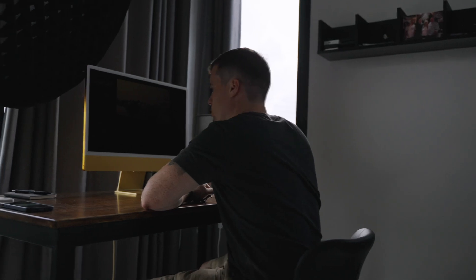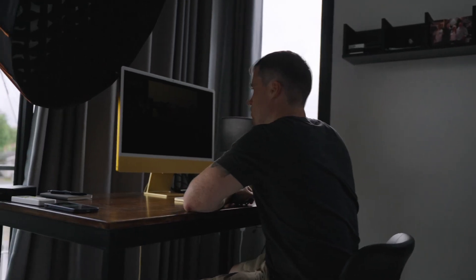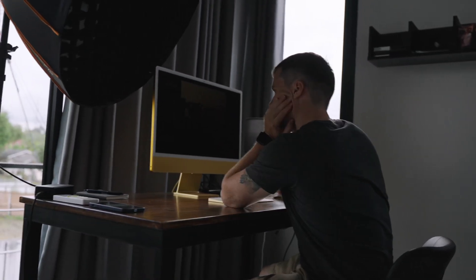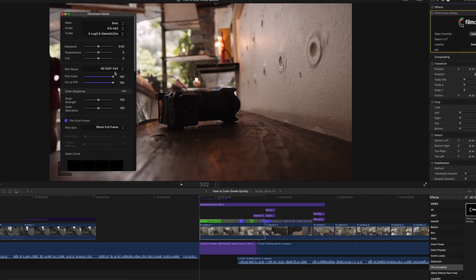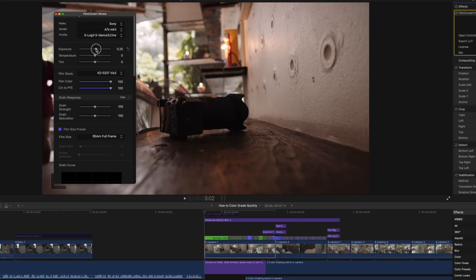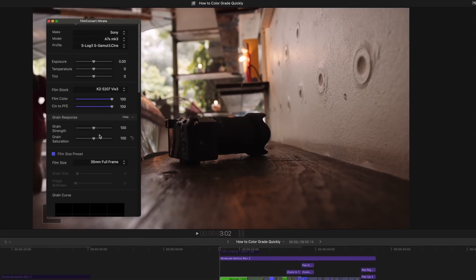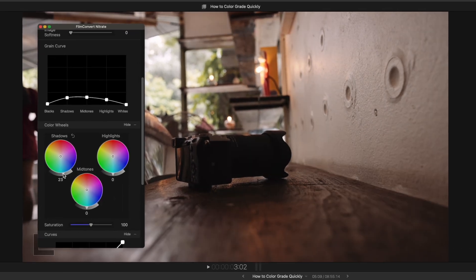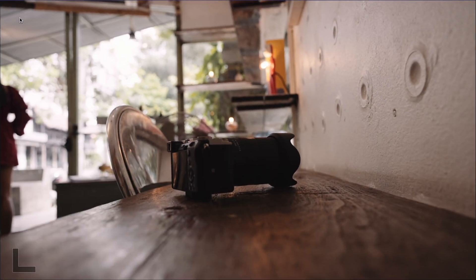So I was constantly looking for a workflow that gives me a look that I'm happy with and that makes my color grading super fast. Let's see what I came up with, and at the end of the video I will also show you an incredible tool that makes cinematic color grading even easier, especially for beginners.